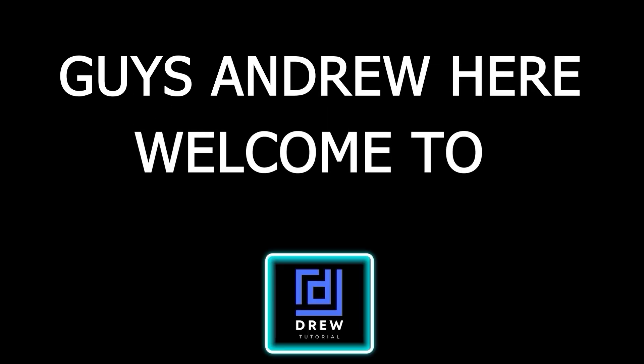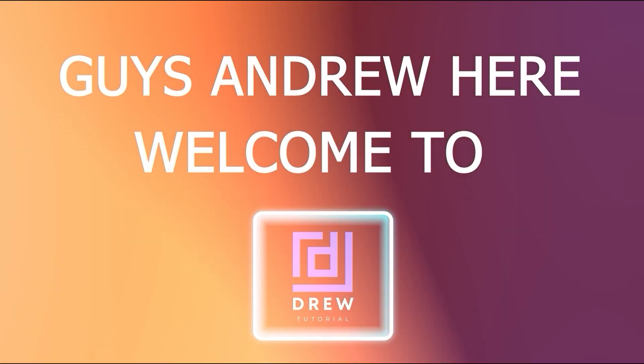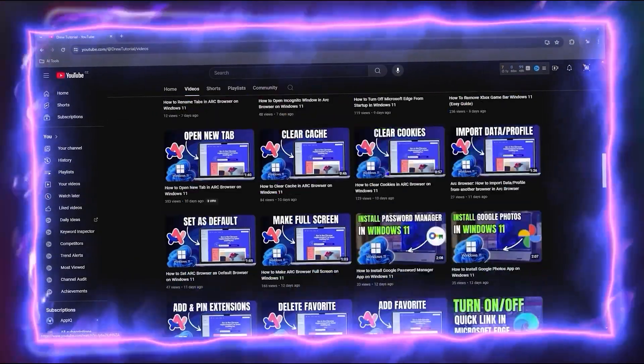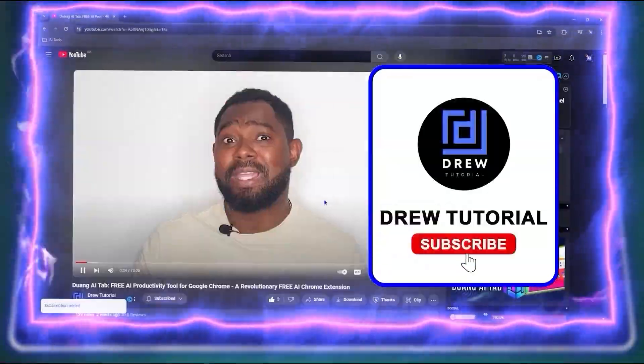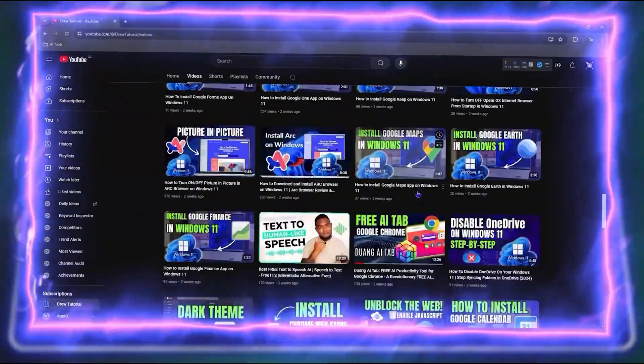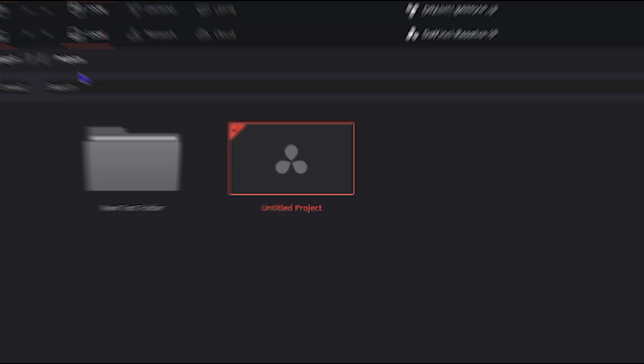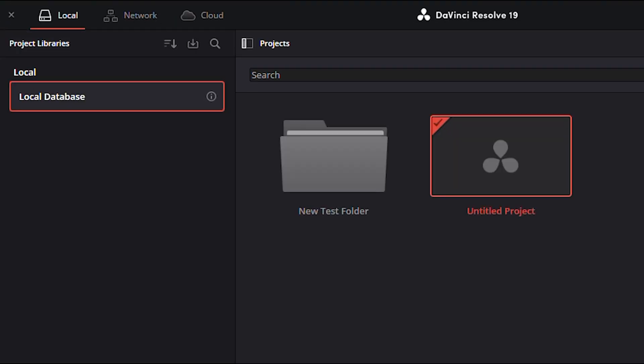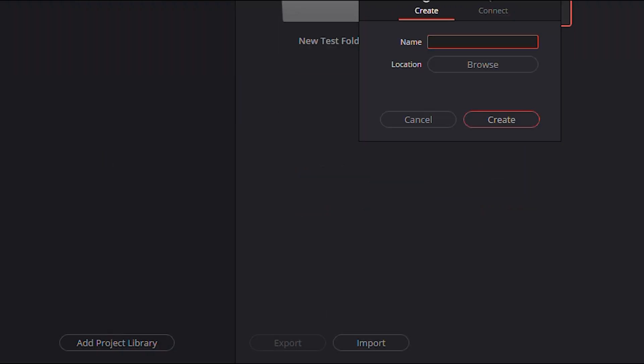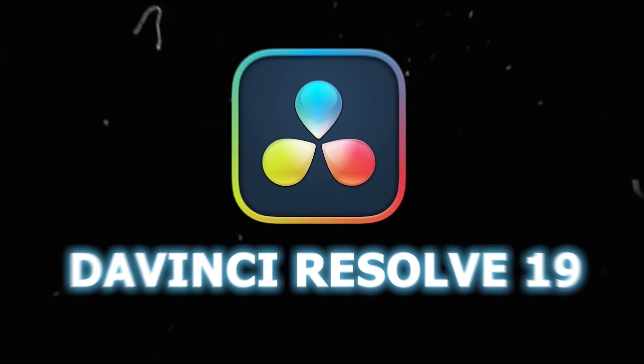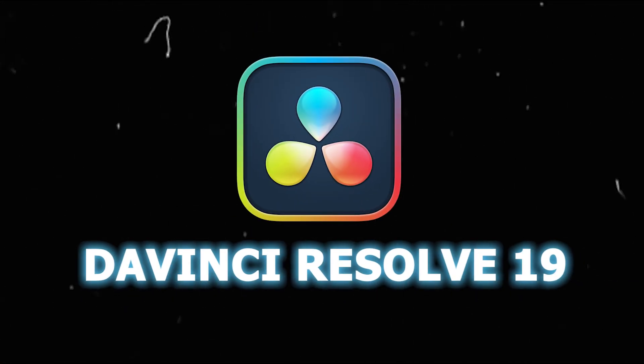Hey guys, Andrew here. Welcome back to the tutorial, and if you're seeing the channel for the first time, special welcome to you. In this video, I'm going to show you how to add a project library in DaVinci Resolve 19.